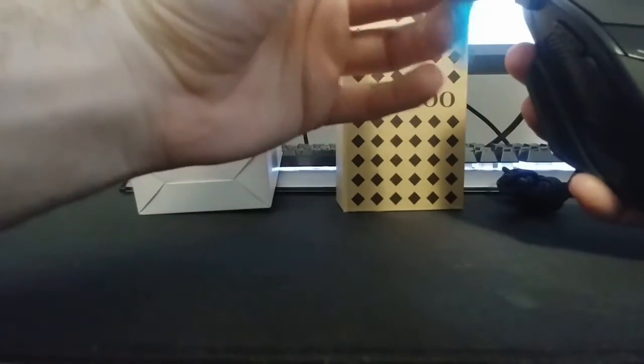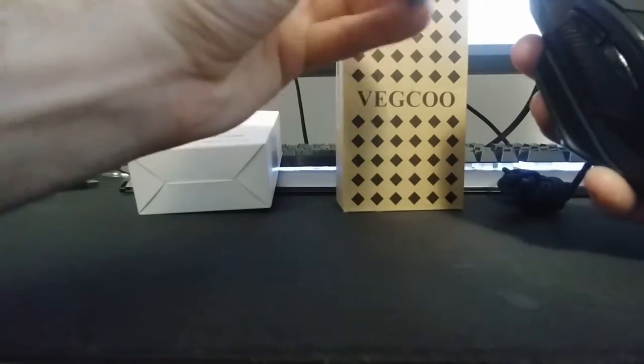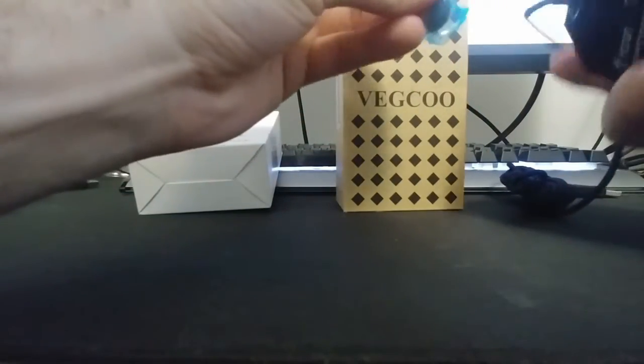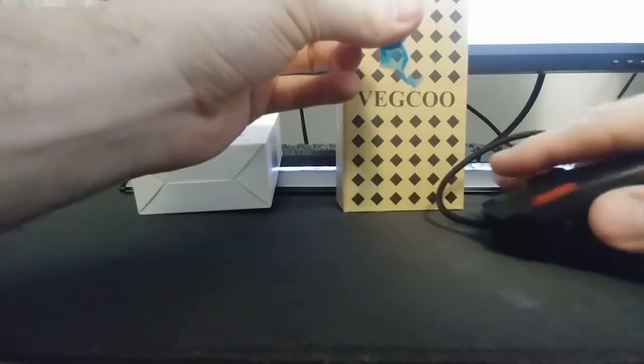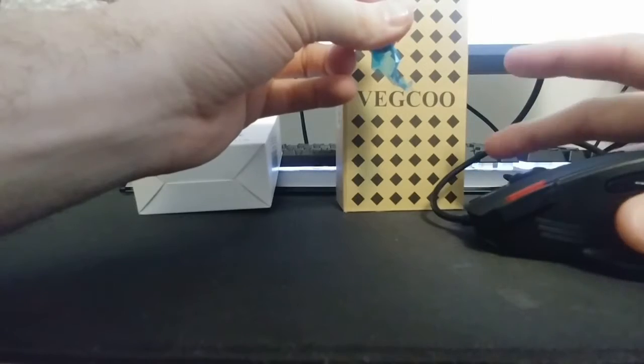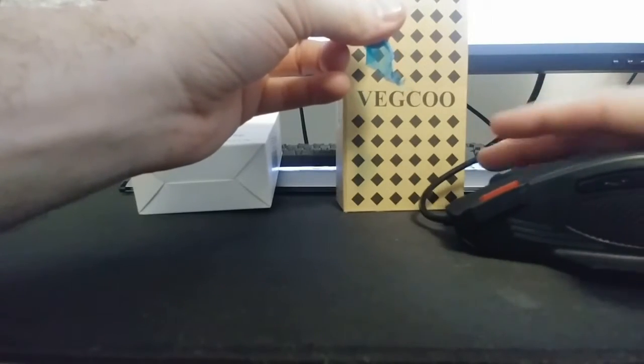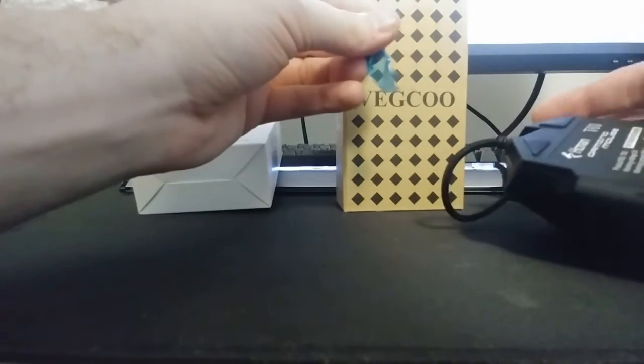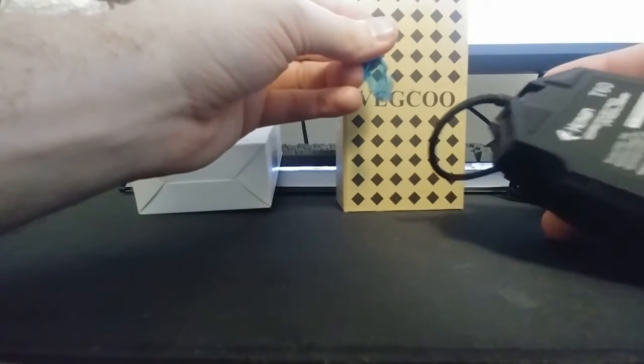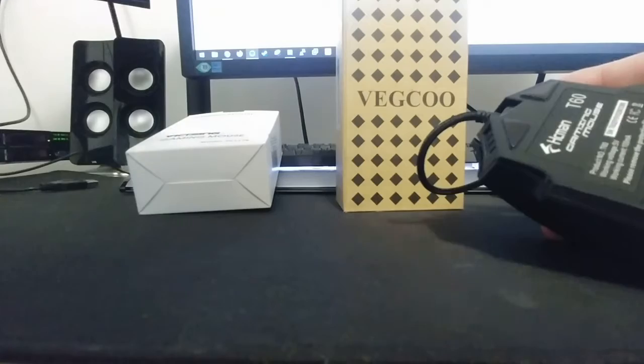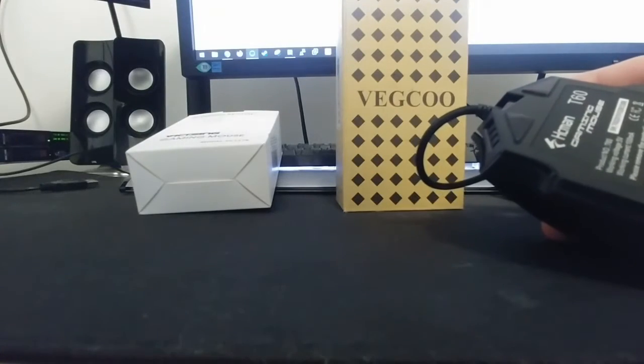it's a bigger mouse, which is good. That's kind of what I wanted. Looks like all the buttons are the same. It's kind of glossy. And it doesn't have a weight port in the bottom.